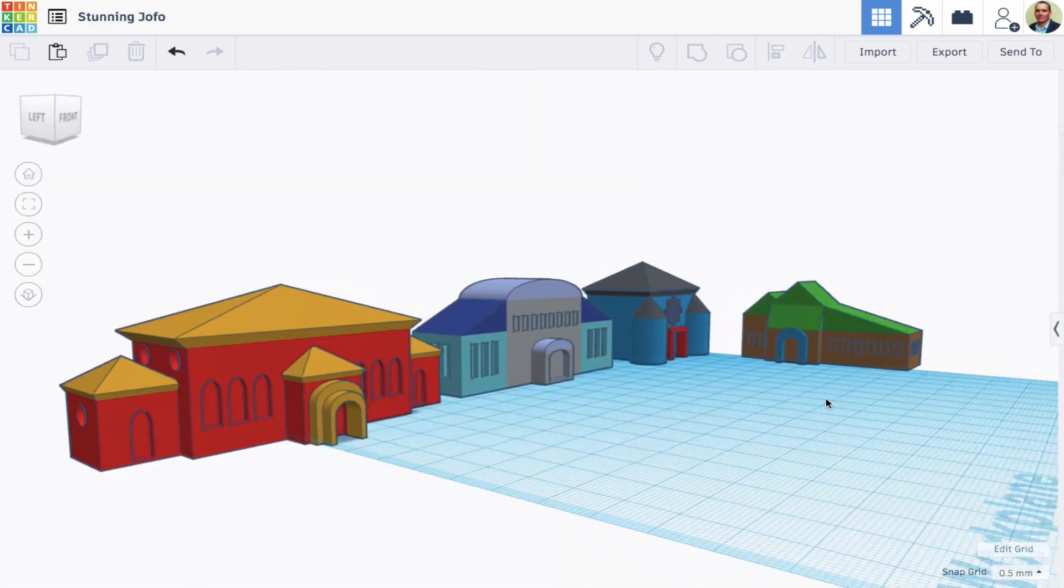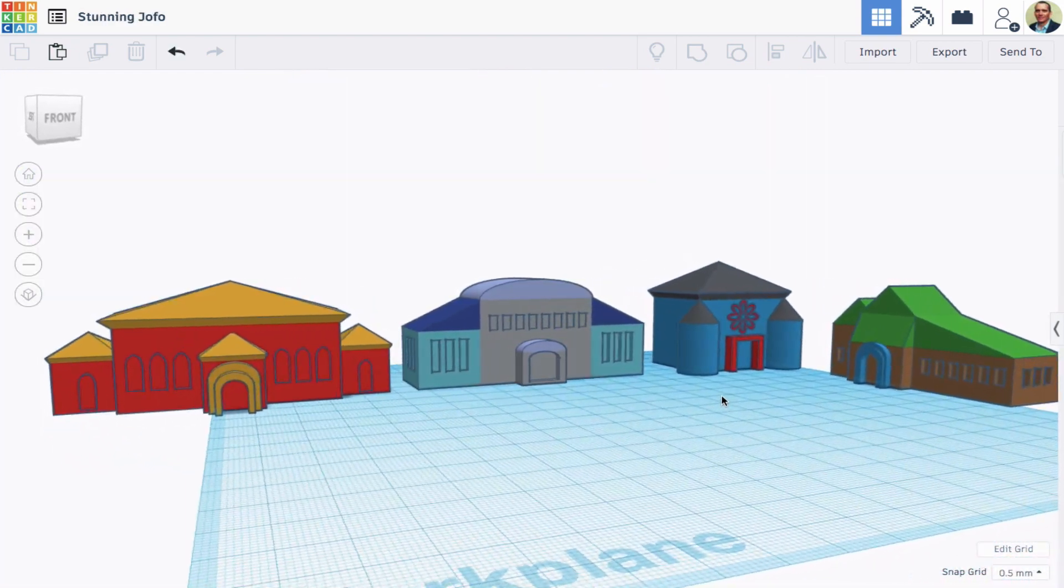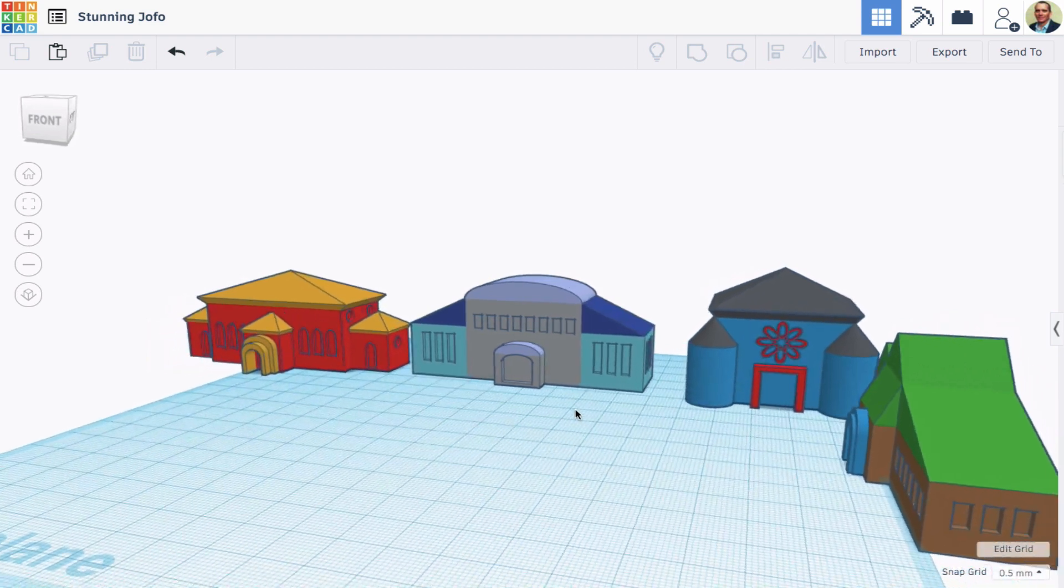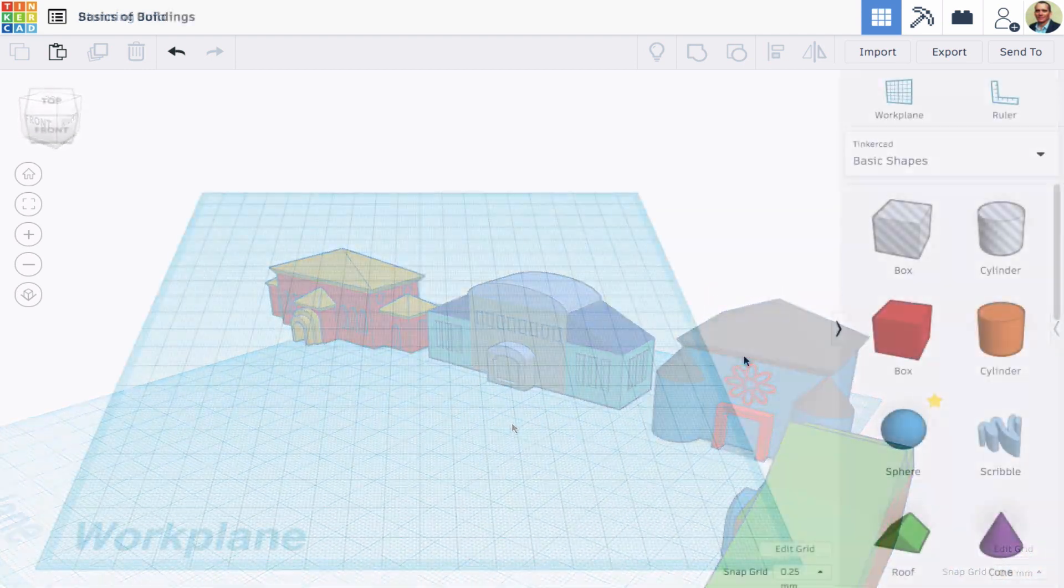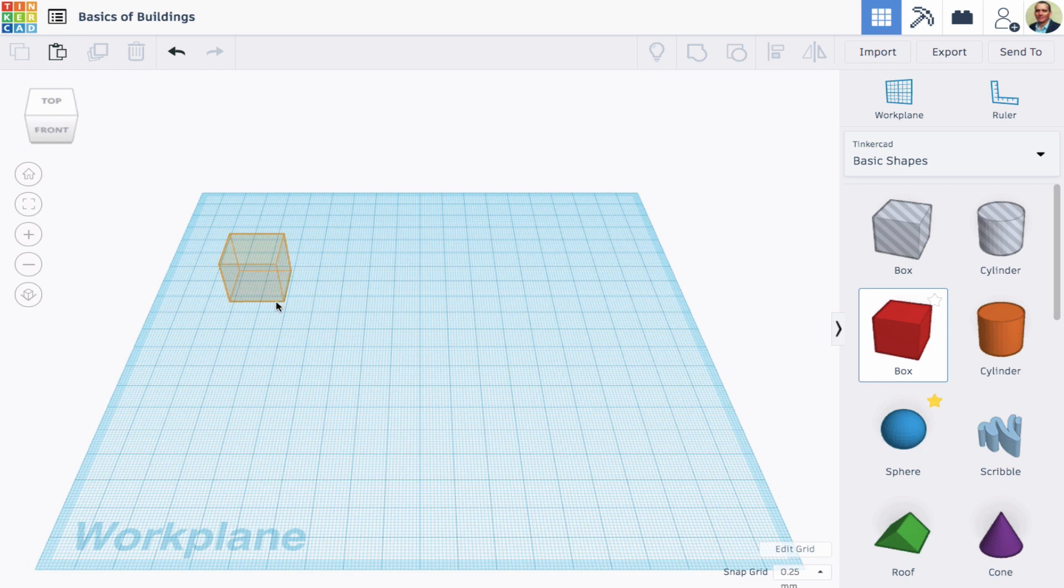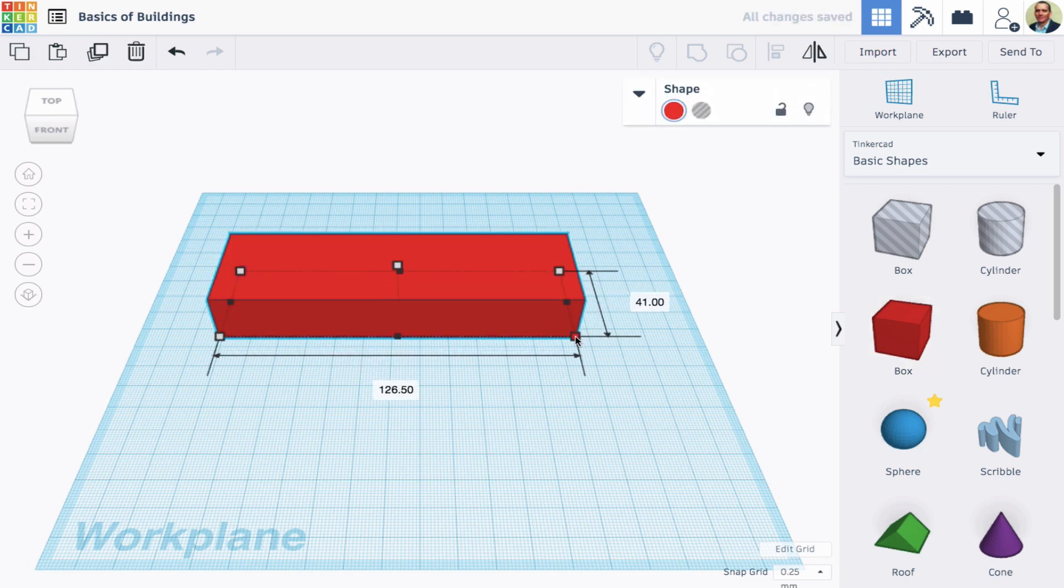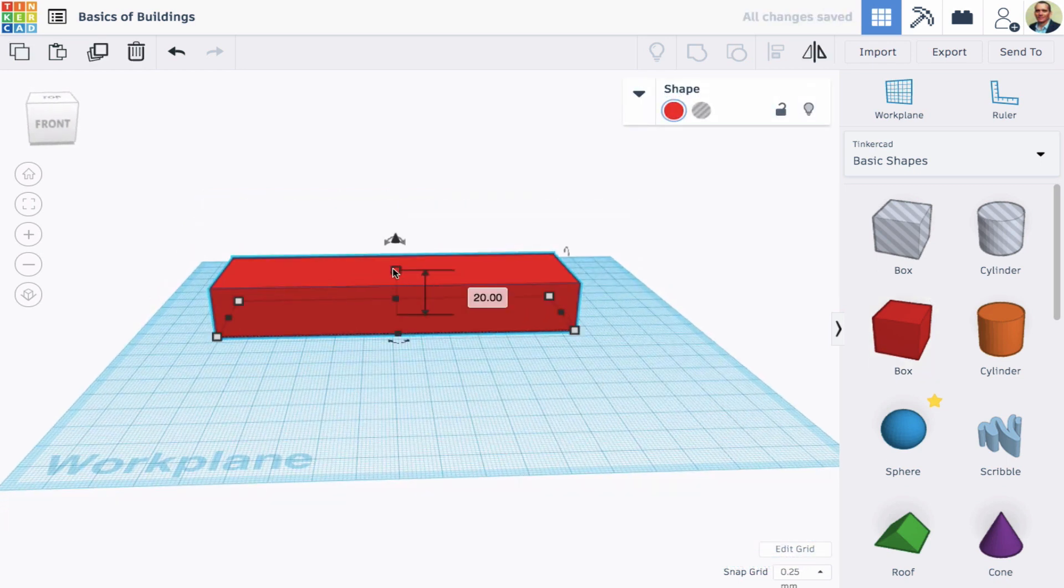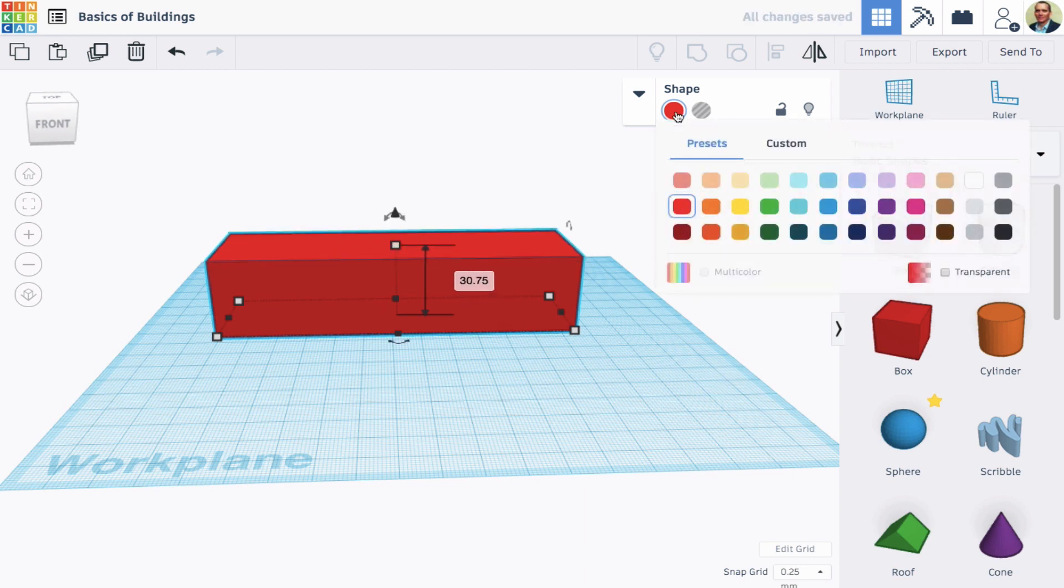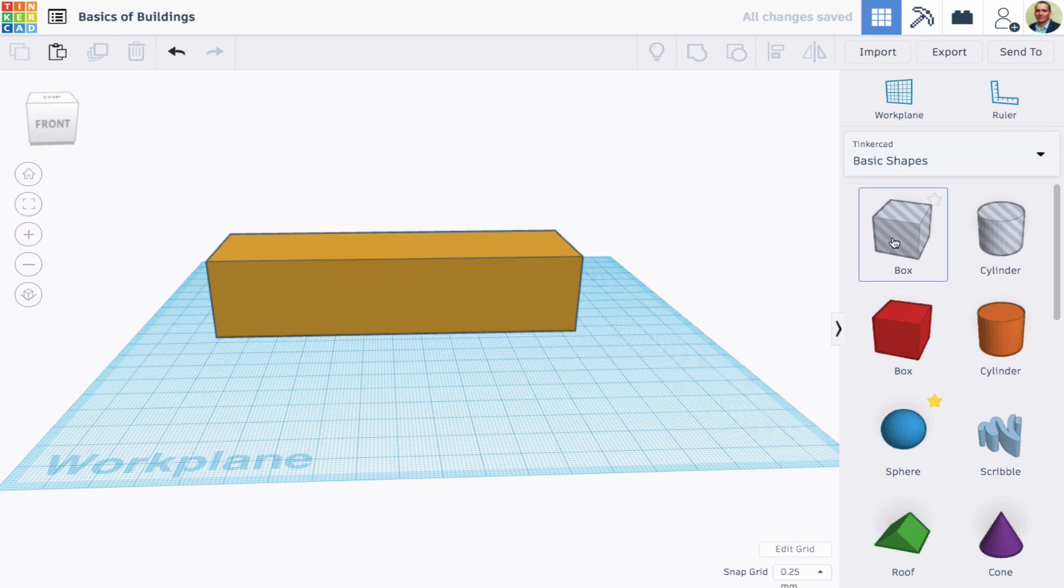Here's the kind of building that we're going to be working on today. First I'm going to drag out a box, and I'm going to size it about the dimension that I want to make my building. And I'm going to change the color up front here, although I could do that at any point.